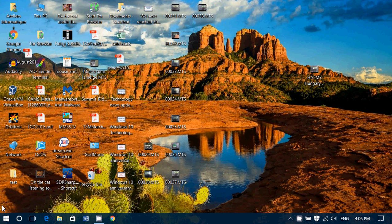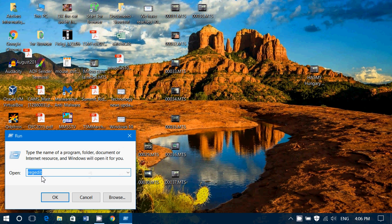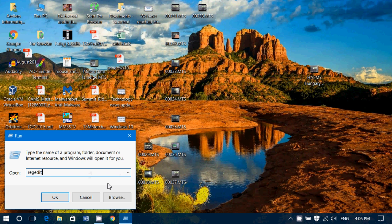So what you do, right click on the start button at the bottom left. Click run, type regedit, R-E-G-E-D-I-T, that's the registry editor. Press enter. Click yes.